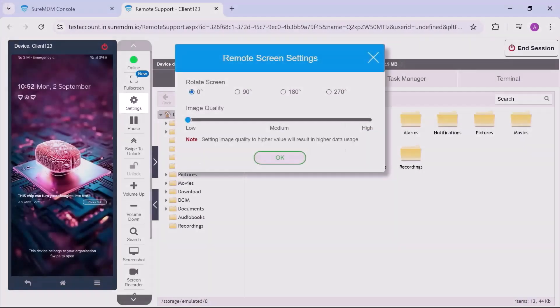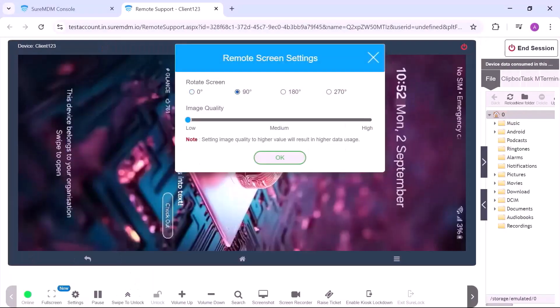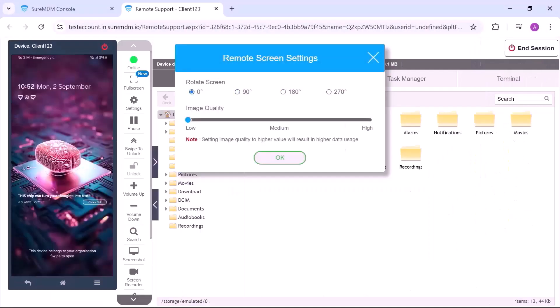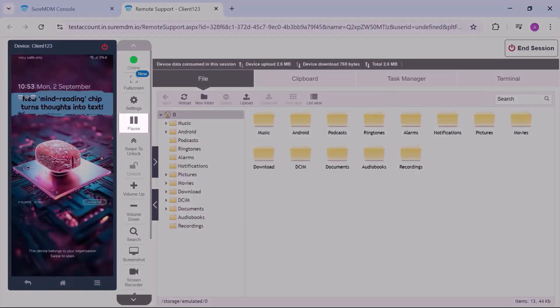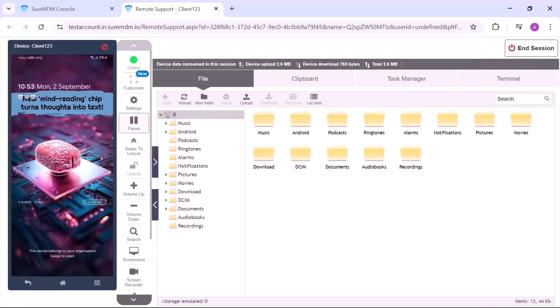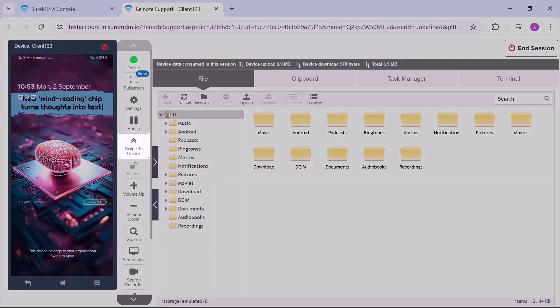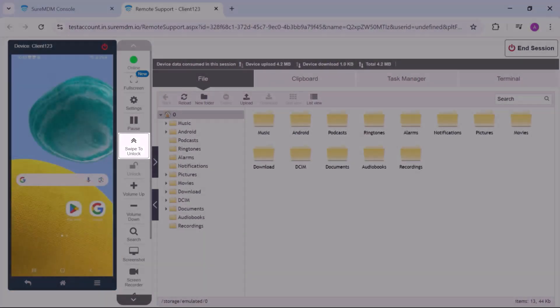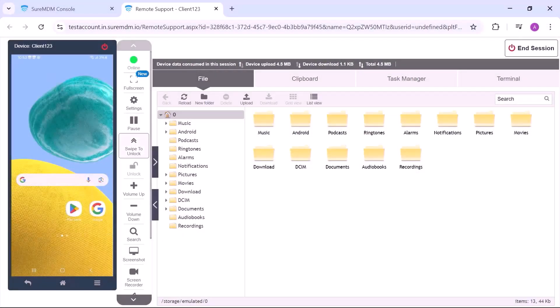Adjust settings via remote screen settings to rotate the screen or modify image quality. Use the pause button to pause and resume remote sessions. Use the swipe button to unlock the device remotely.